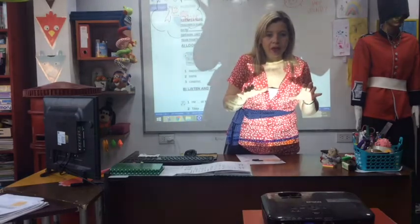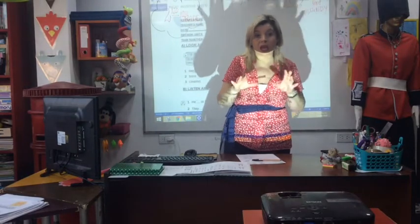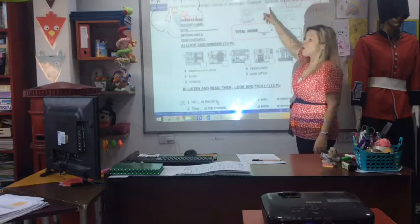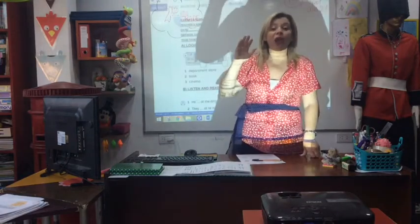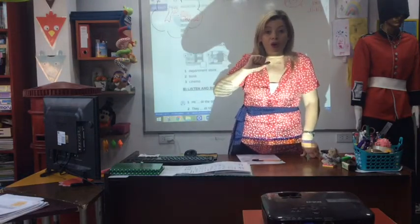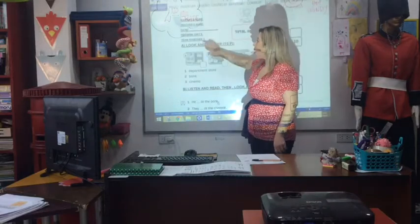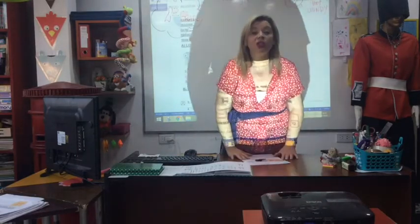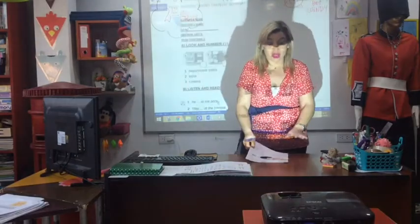Look, pay attention. Today we say bye-bye July, hello August. We are in the revision of Unit 9.